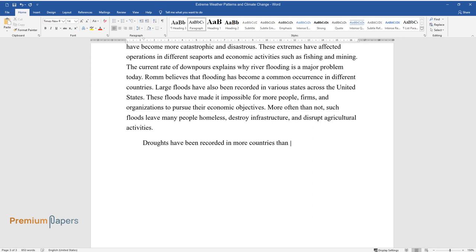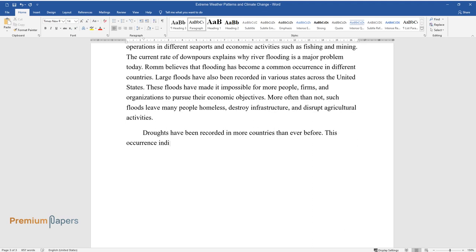More often than not, such floods leave many people homeless, destroy infrastructure, and disrupt agricultural activities. Droughts have been recorded in more countries than ever before.